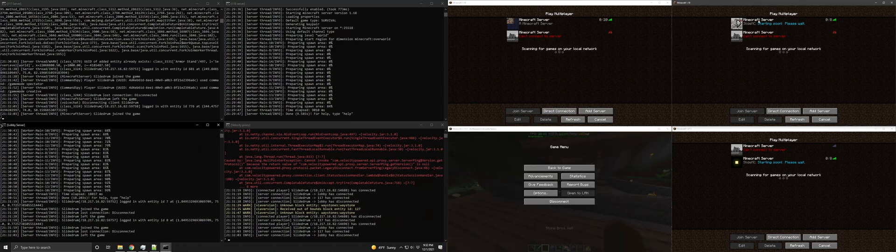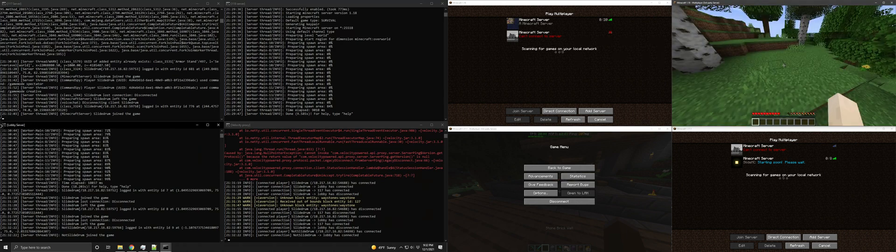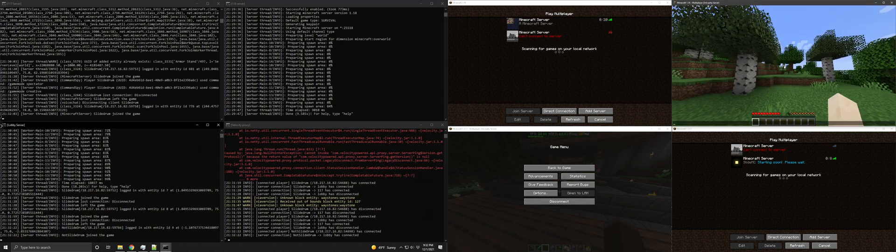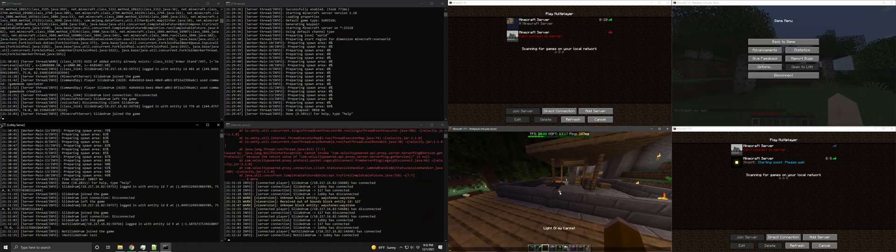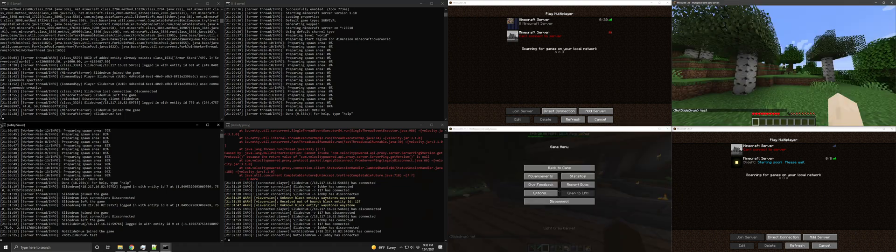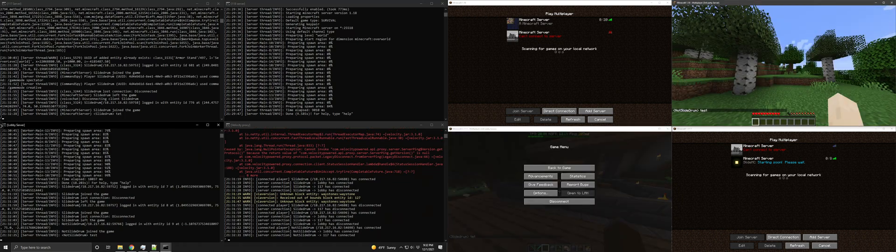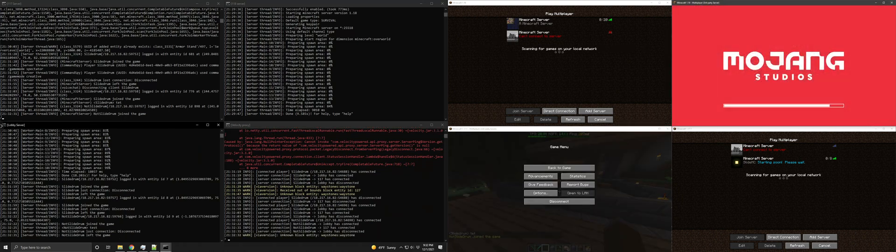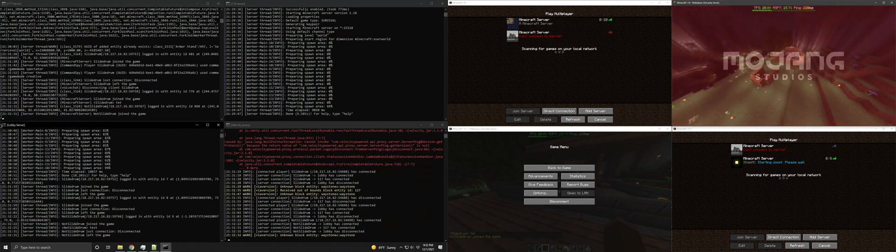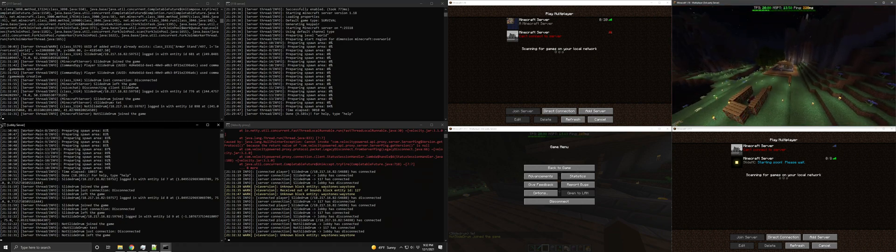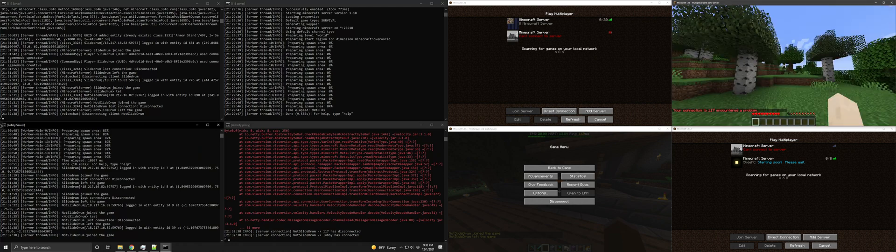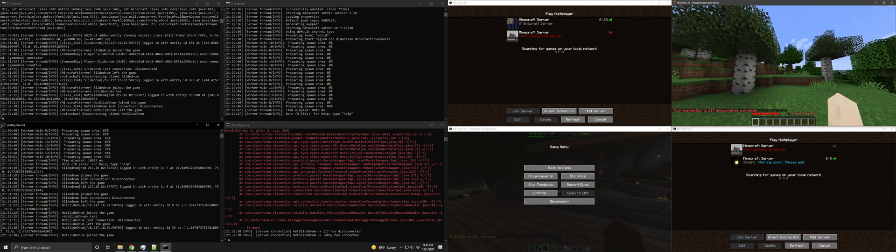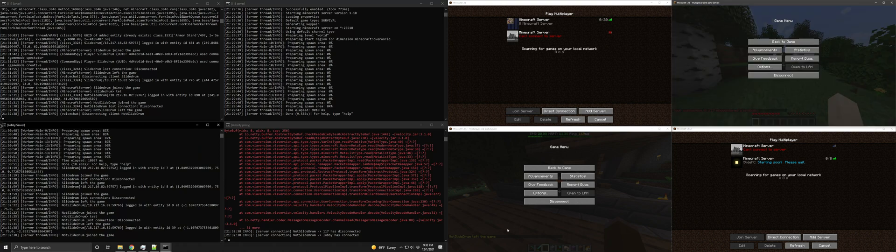But if I join on my not slide drum account, which is what this is. So you can see not slide drum. This one is slide drum. And then I join server 1.17. You can see I joined the game. All looks well for now. There you can see my other account. But I moved.